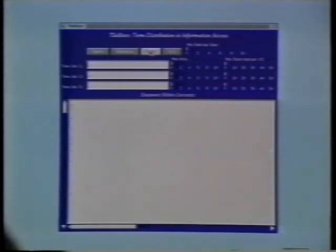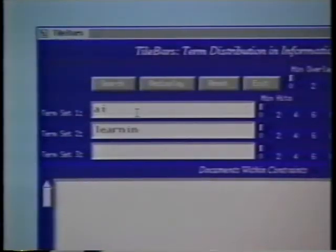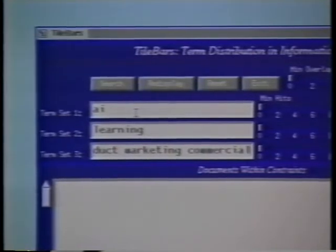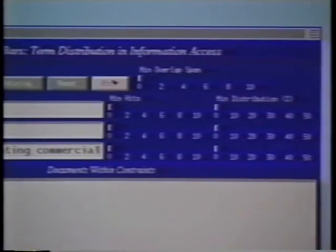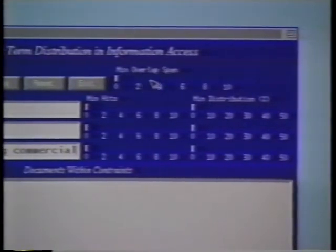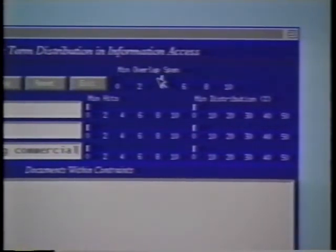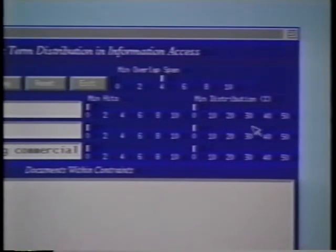Now we illustrate the example of looking for documents on commercial applications of machine learning. In this case, the user breaks up the query into three conceptual parts: AI, learning, and the business terms of product, marketing, and commercial. A constraint has been set up so that all of the terms must occur with some overlap in at least one part of each retrieved document. Additionally, the user indicates that terms having to do with learning must occur frequently throughout the document.